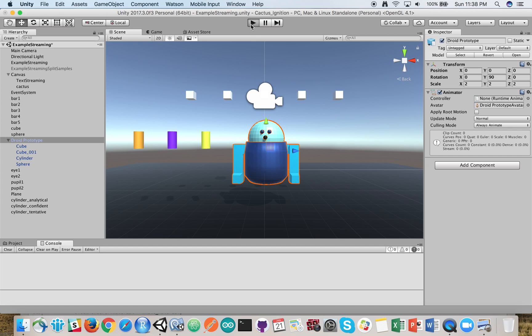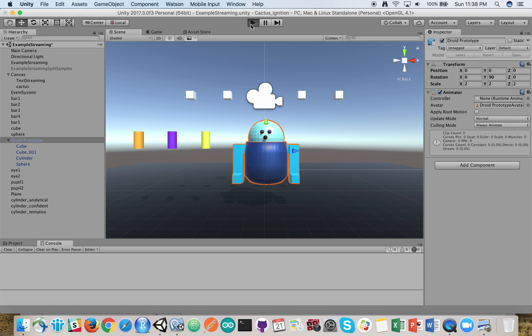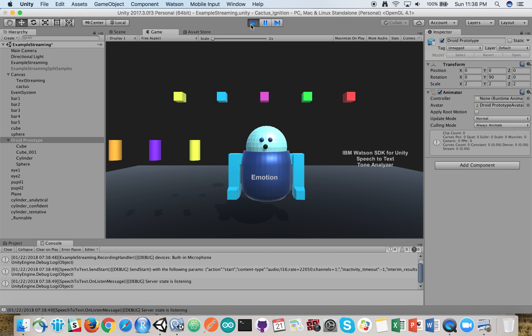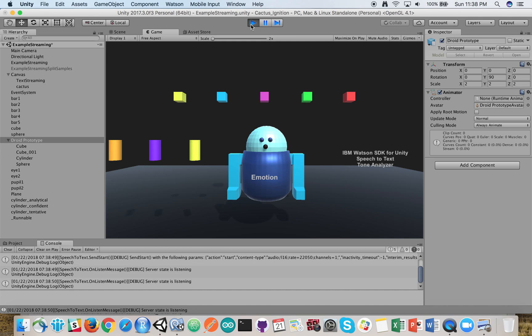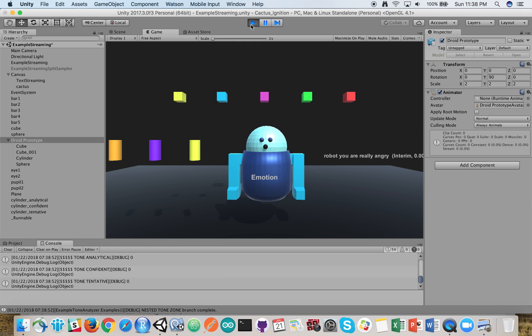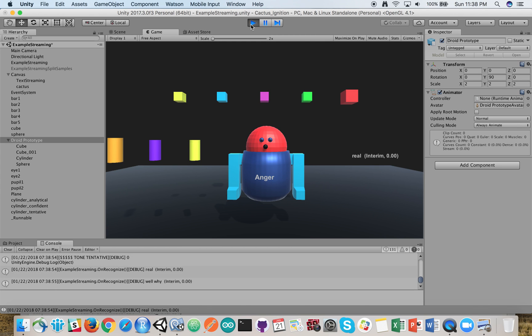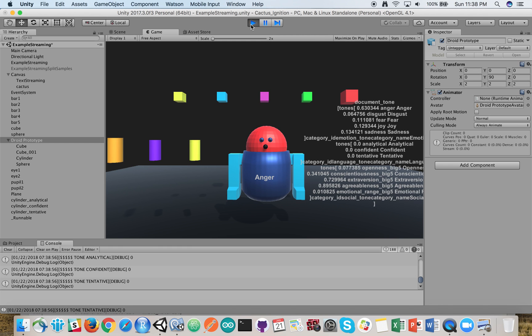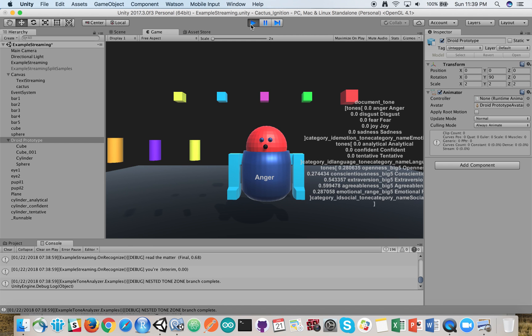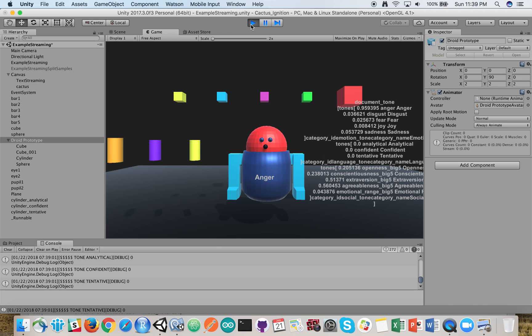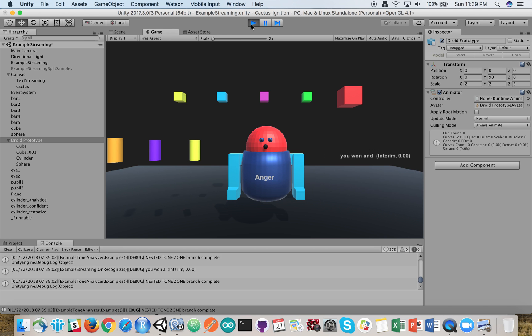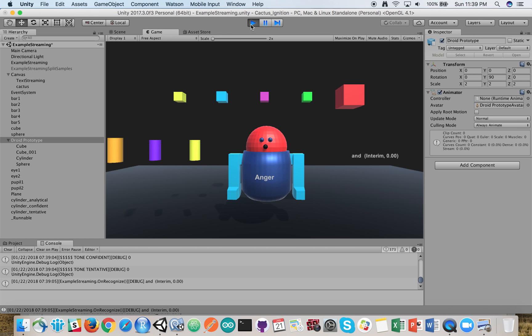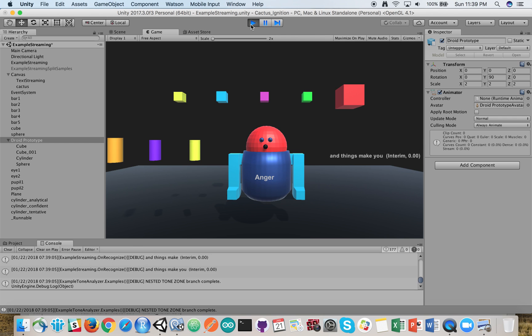So let's get started here. Robot, you are really angry. Robot, you're really mad at me. You are really mad at me. You're furious and angry. You are an angry robot, and things make you really pretty mad.